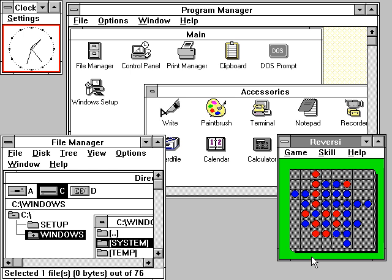Windows 7 has multi-touch support, a redesigned Windows shell with an updated taskbar, a home networking system called Homegroup, and performance improvements.